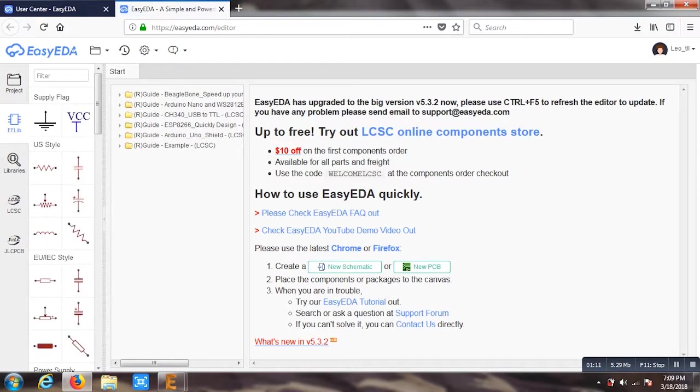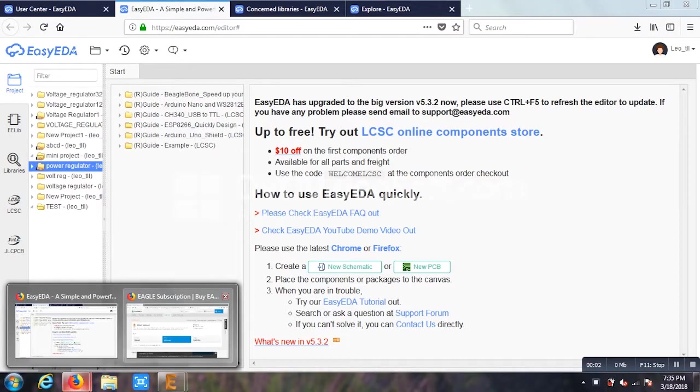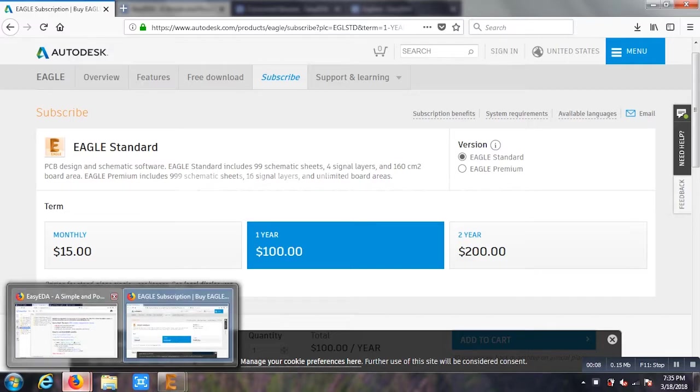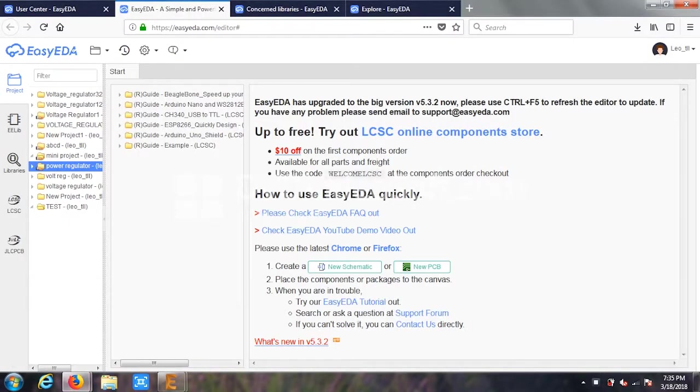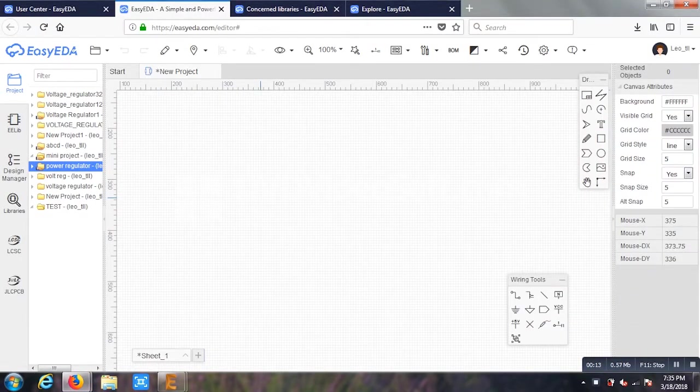So I'll just go to the editor now. I'll make a small circuit for demonstration purposes. You can see the new schematic section in the center. Before that, I'll show you the Eagle software. You can see it's like $100 per year, it's way too expensive. On the other hand, I have this EasyEDA which is absolutely free.